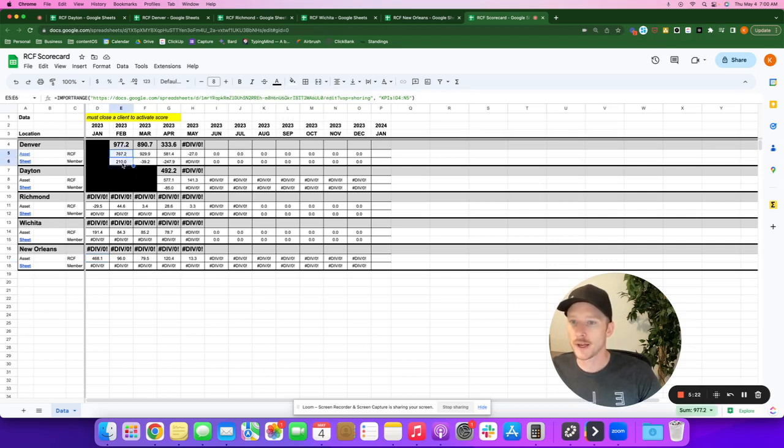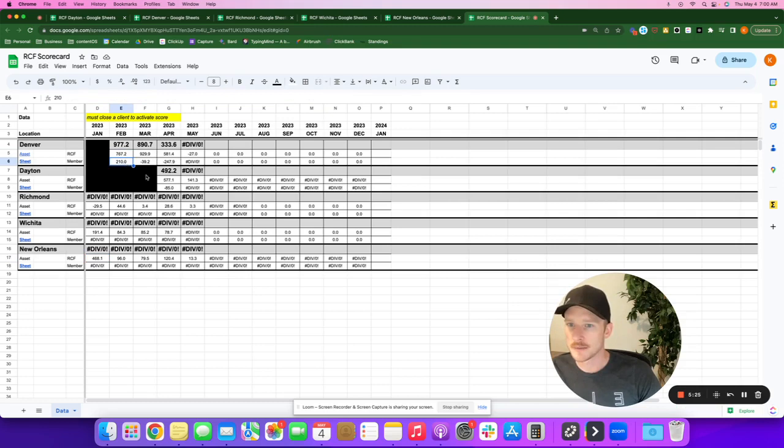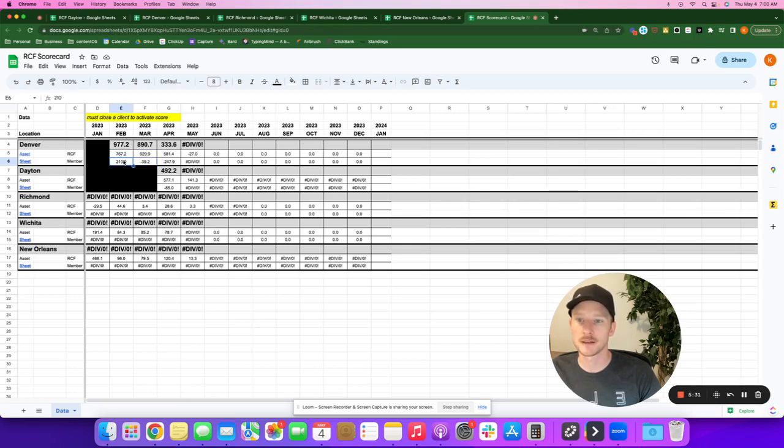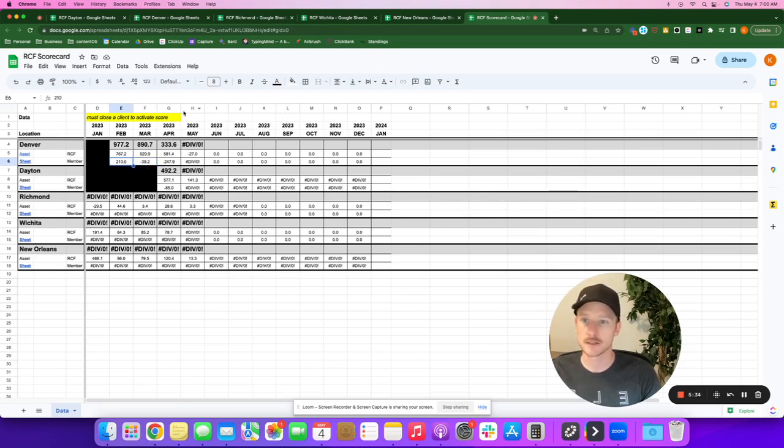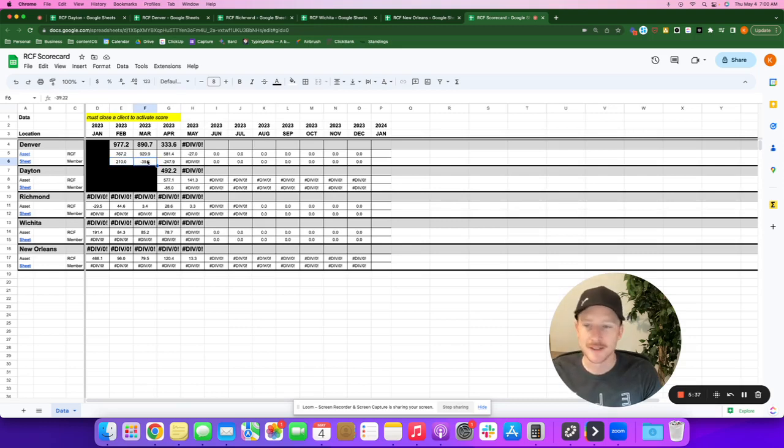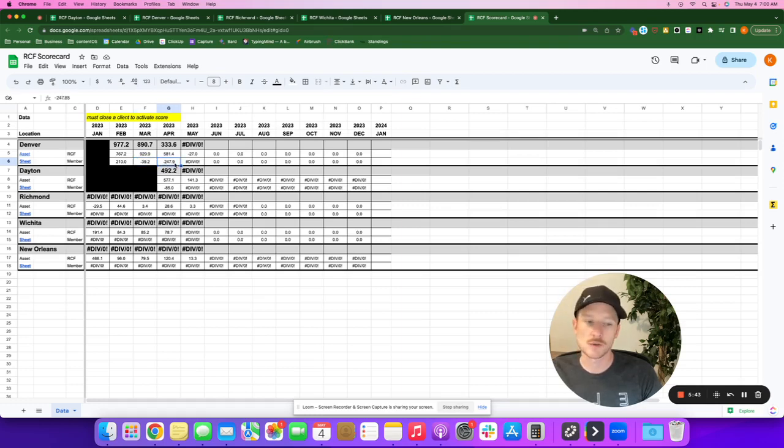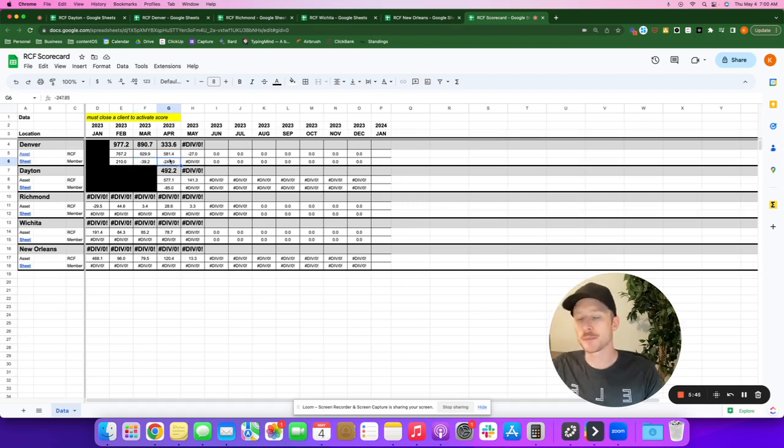But February was all right. 210 was their first score. Dayton, they delivered a lot of estimates. I think that's what helped them. And that's okay. If you can deliver a price, I'm good with that. March, I noticed the slowdown. April, I was like, okay, something, I don't really know what's going on.